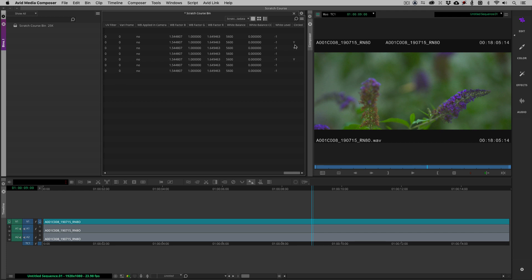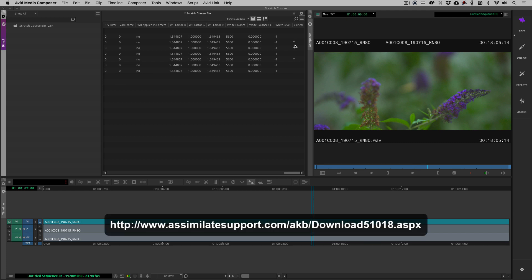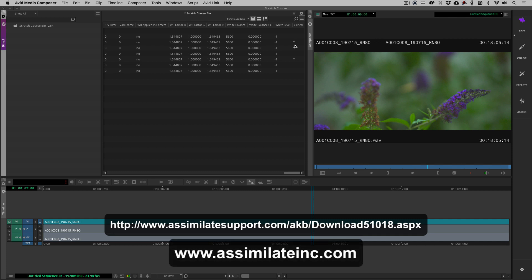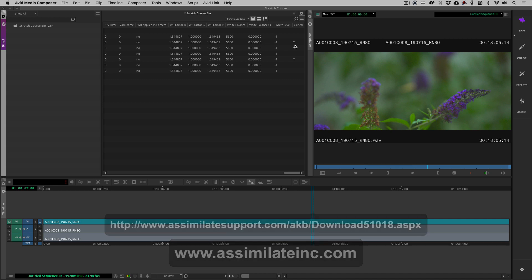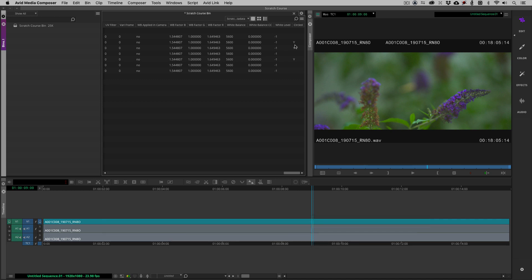That brings us to the end of our lesson. I want to remind you, we were working in Scratch 9.1, and if you need more information about this release, you can check out the link on the screen right now, and we've included it in the notes below this tutorial. For everything Scratch and Assimilate related, you can check us out on the web at www.assimilateinc.com. This has been Kevin P. McAuliffe, thanks a lot for watching.